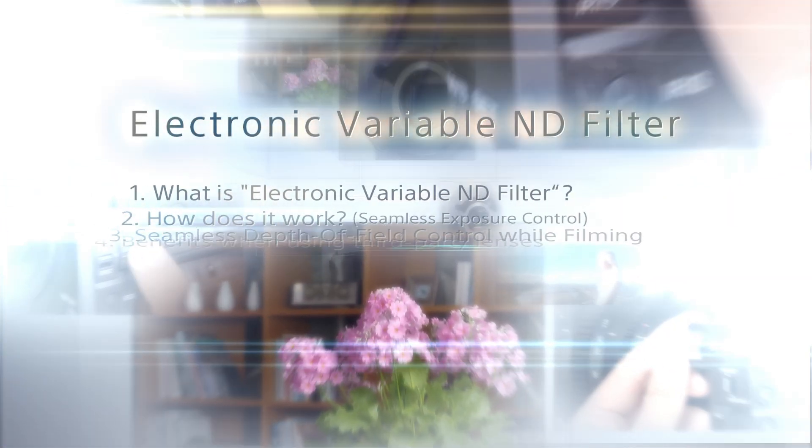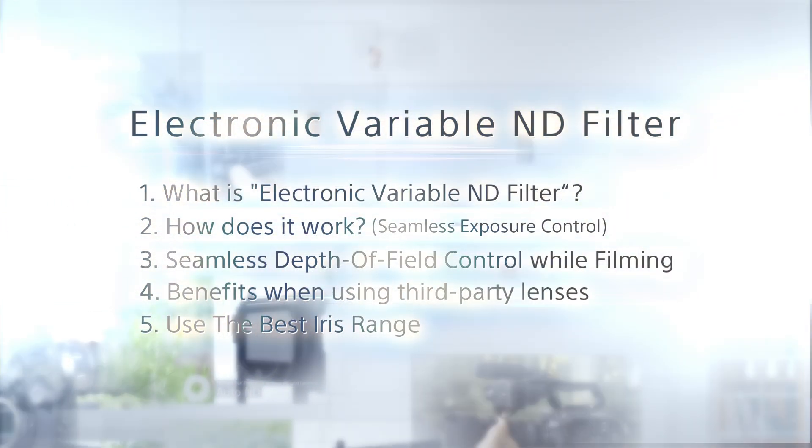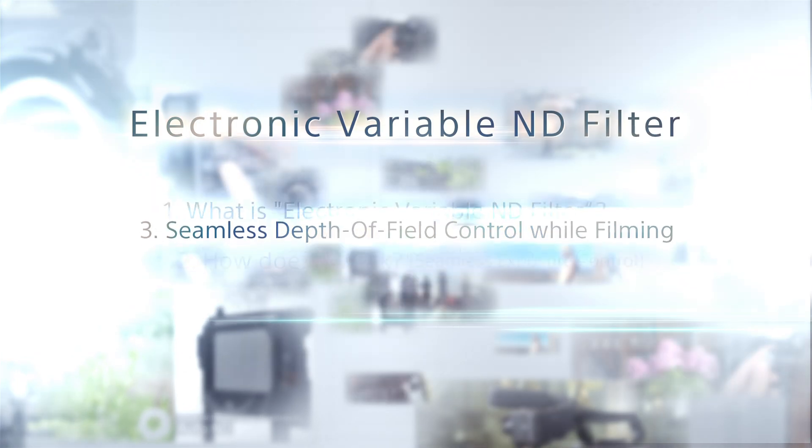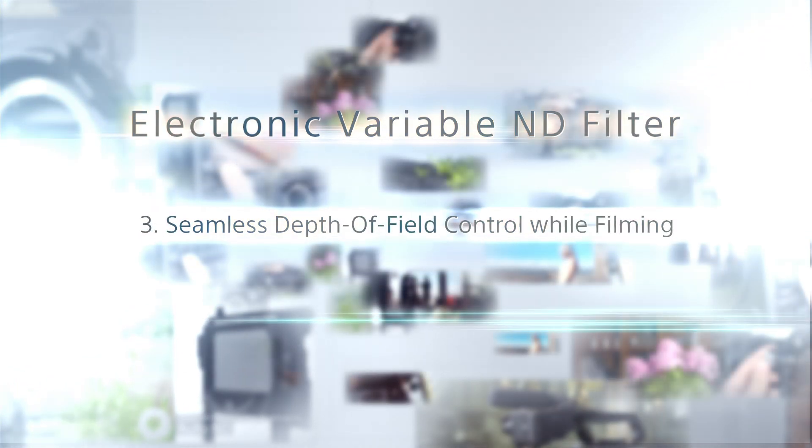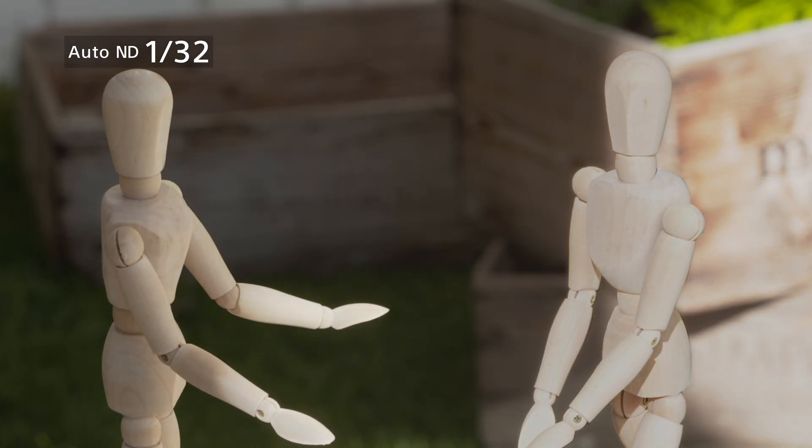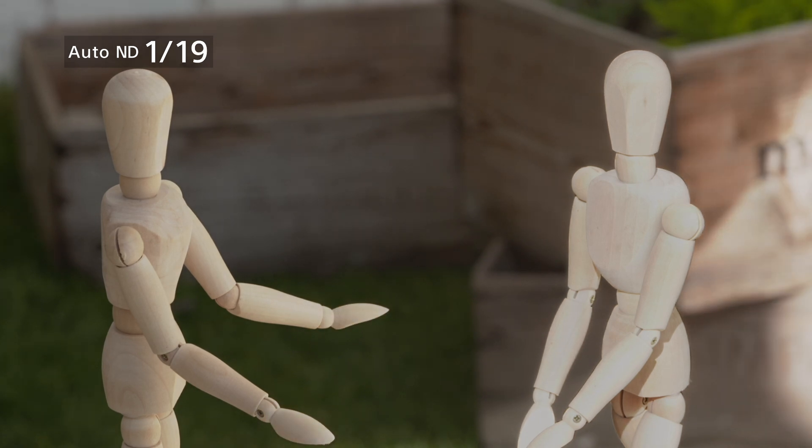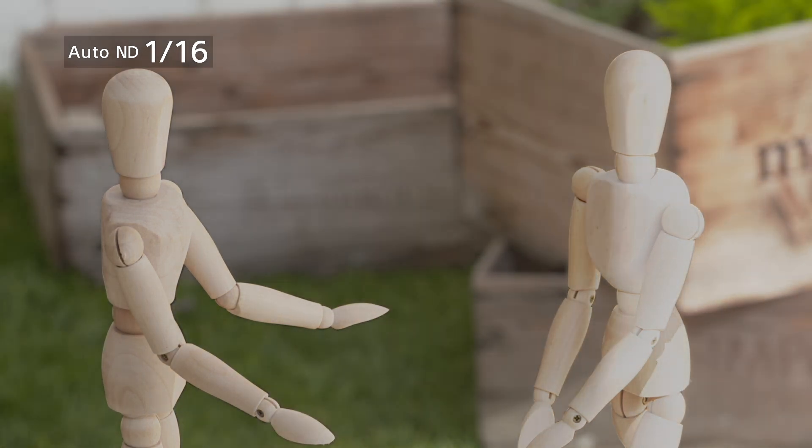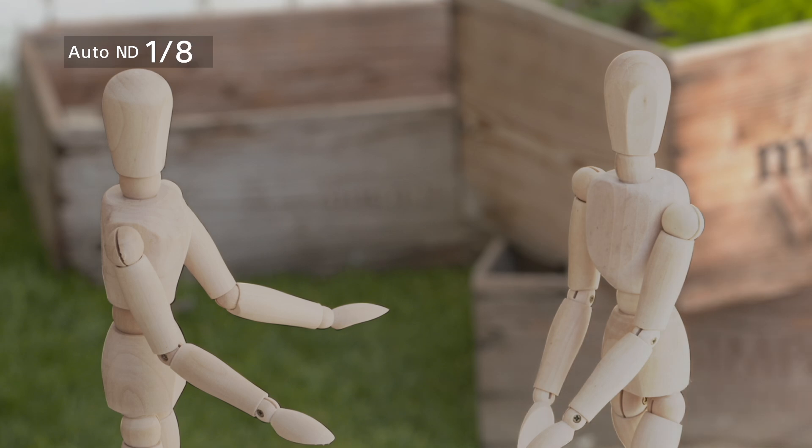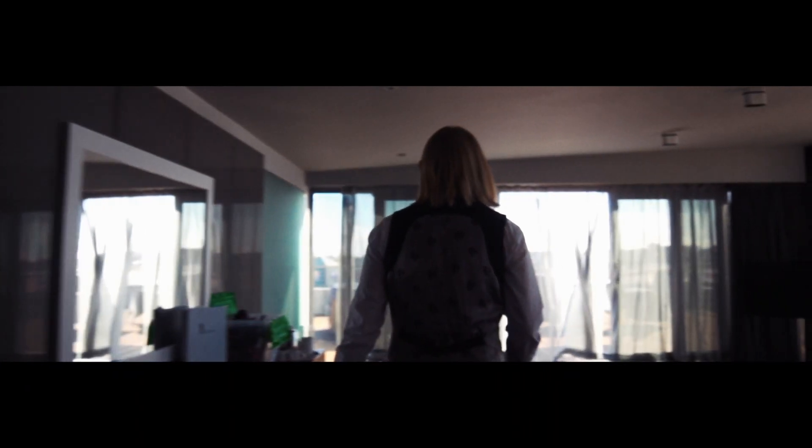This introductory video explains the unique features of Sony's electronic variable ND filter. One of the best features of the electronic variable ND filter is that the camera can adjust the exposure seamlessly and maintain the same aperture setting thanks to Auto ND mode.